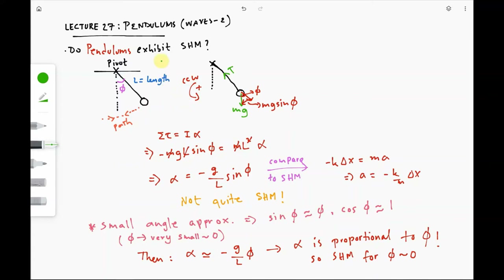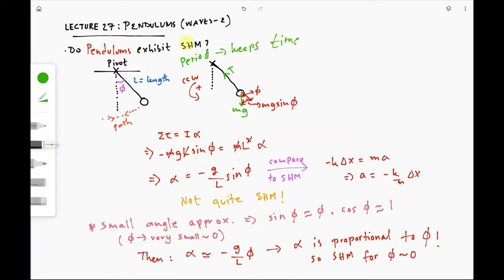Hello everyone. Let's talk about pendulums in lecture 27 — this is part two of the wave series. The first question to ask is: do pendulums exhibit simple harmonic motion? We know that if we've ever seen a grandfather pendulum clock, pendulums exhibit some kind of repetitive motion. They maintain a period because they keep time, and it's only logical to ask whether this periodic motion is actually an example of simple harmonic motion.